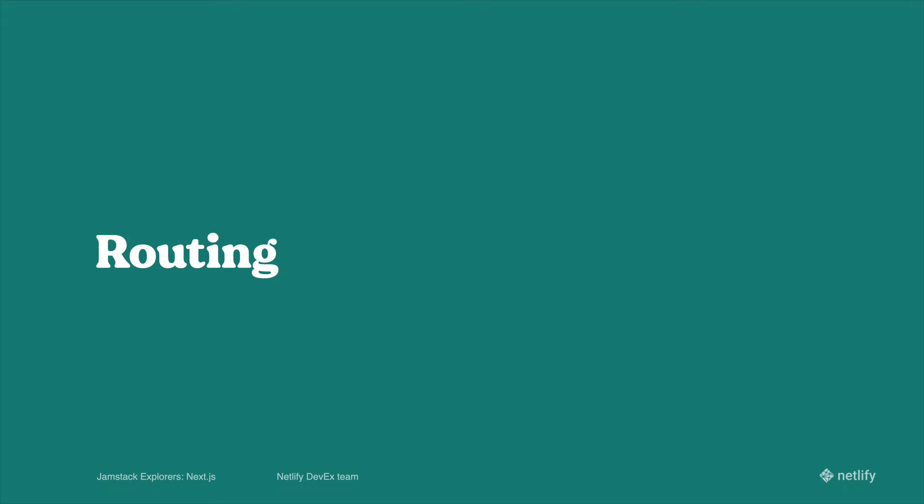Now, the next most important thing to talk about is how routing works in Next.js. This is something that might take a little bit of getting used to, but long story short, there's a pages directory that's built into every Next application. In that pages directory, you have an index.js. That's your homepage.